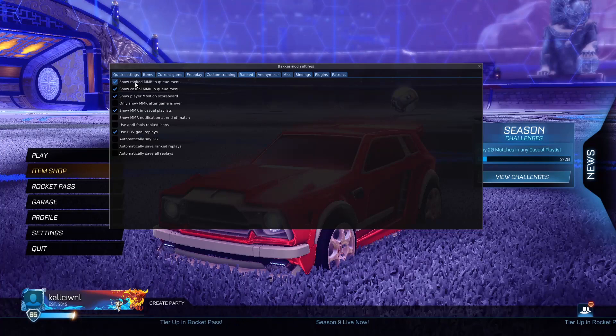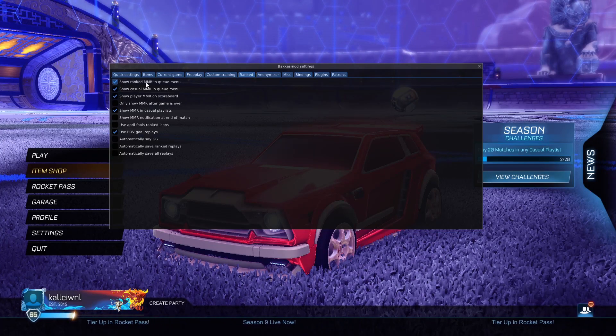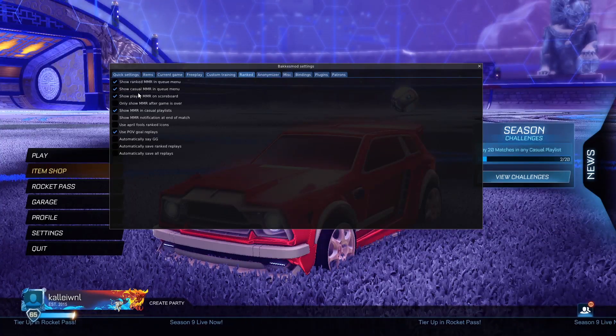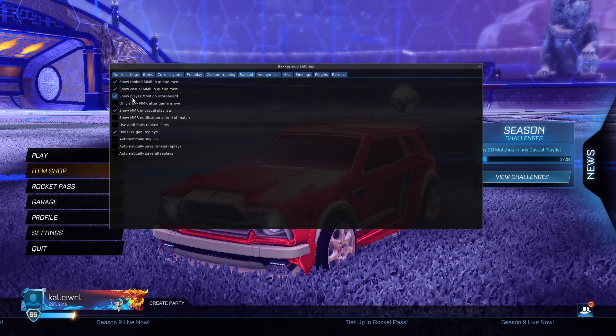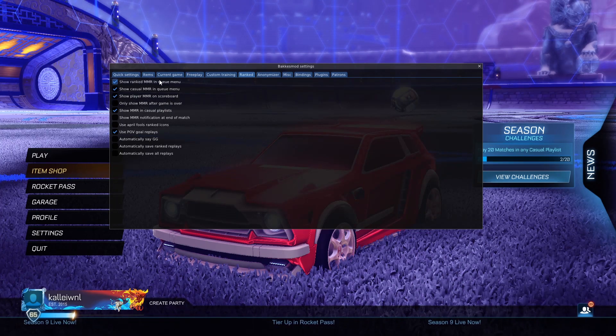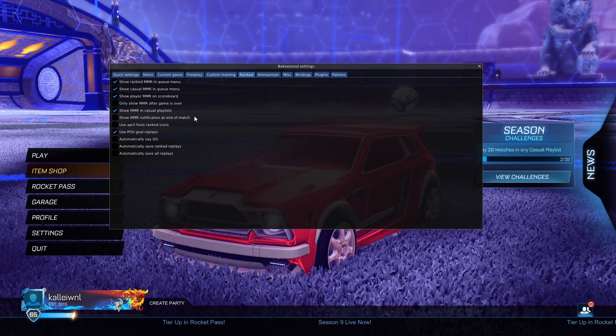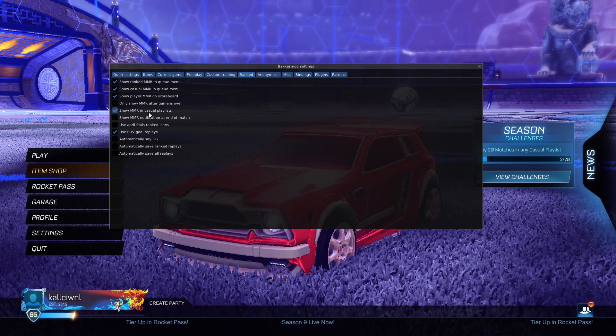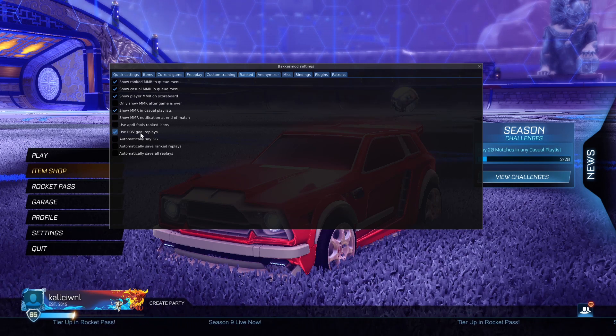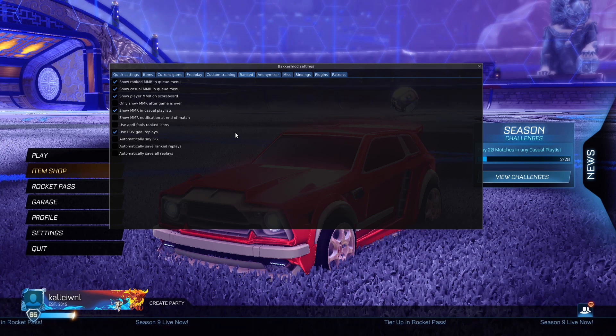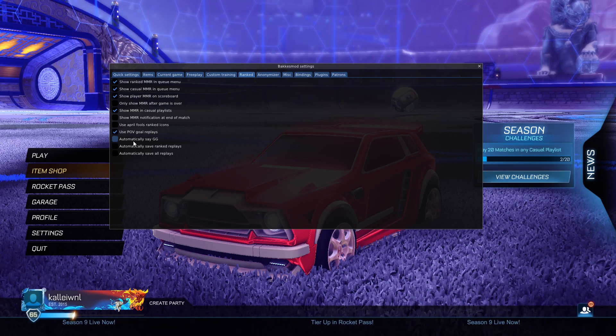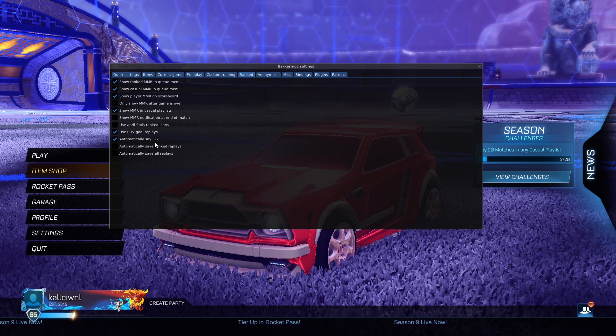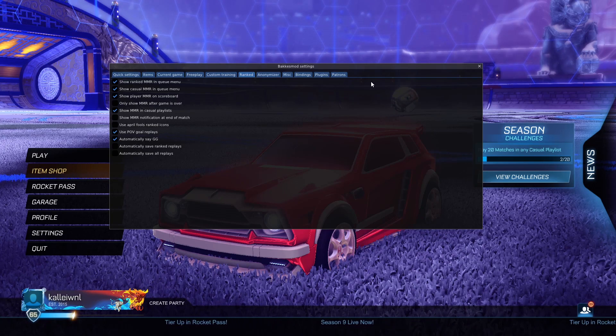And I'm applying these ones. Show Ranked MMR in Queue Menu, Show Casual MMR in Queue Menu, Show Player MMR on Scoreboard. I'm just going to be using these, and Show MMR in Casual Playlist, why not, and use PoE Go Replays. Well, I can actually do this as well, I'll automatically say GG, why not.